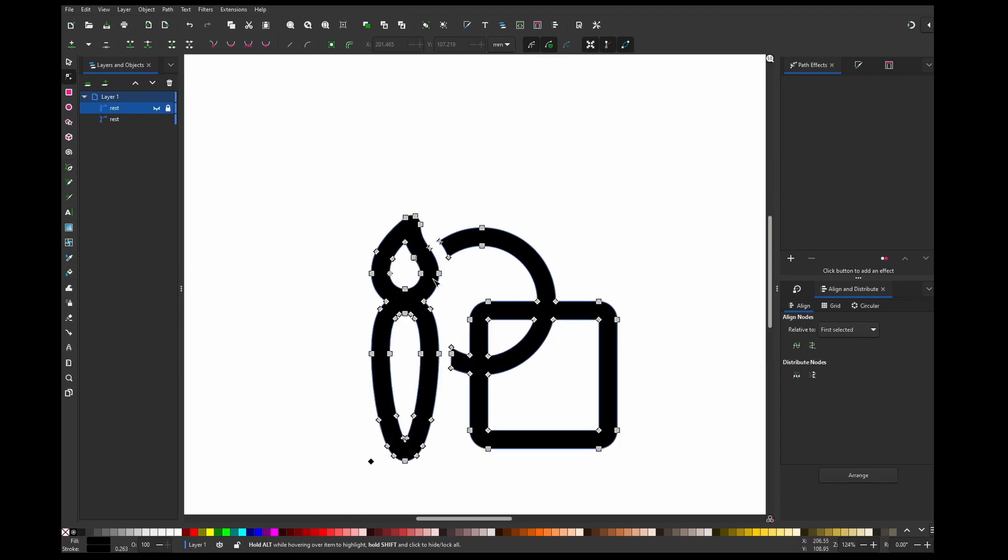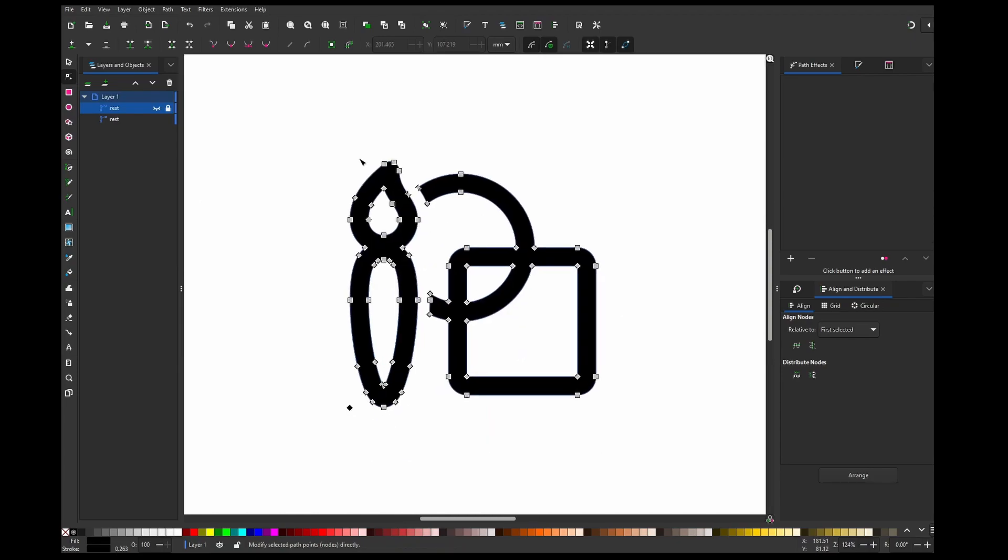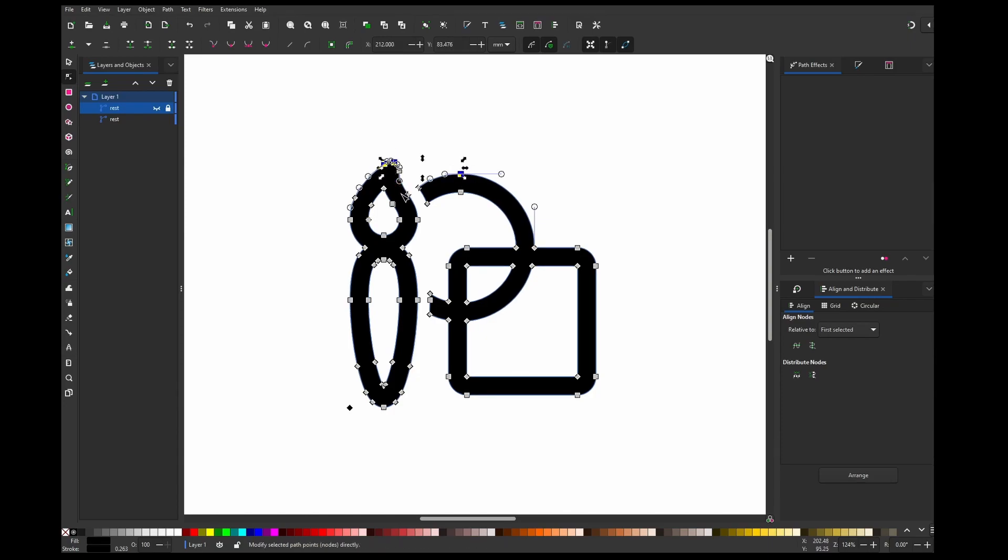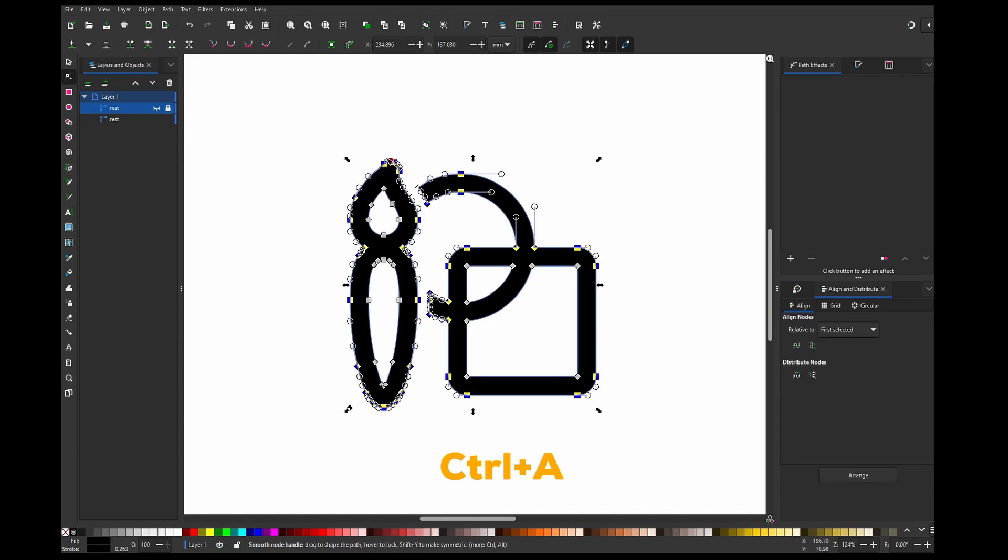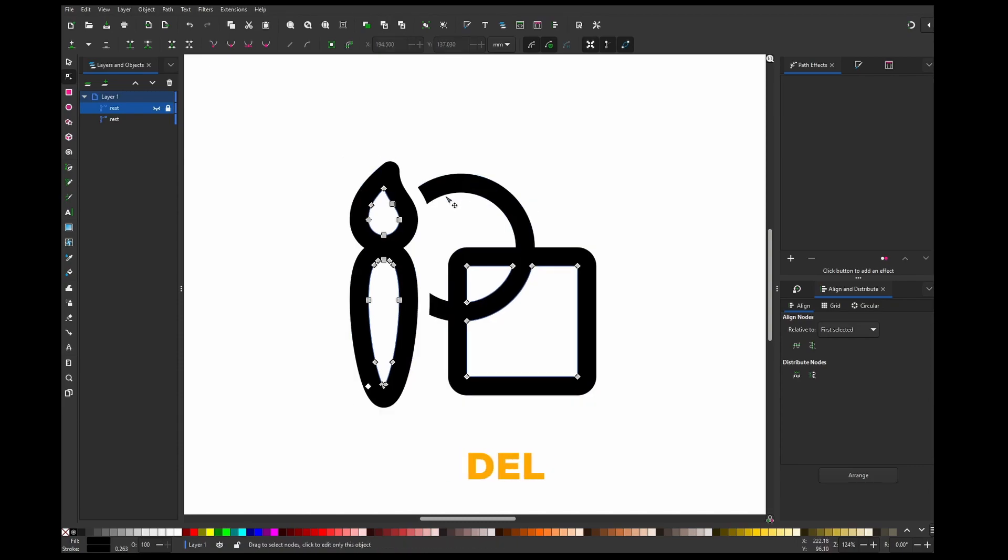Now we can just select the edges we don't want, so basically we want this, this, this, and this. So we are going to select what is not this, so it's this and this. Hit Ctrl A, it will select all of the objects which are connected to the point we selected, and then we can delete it.